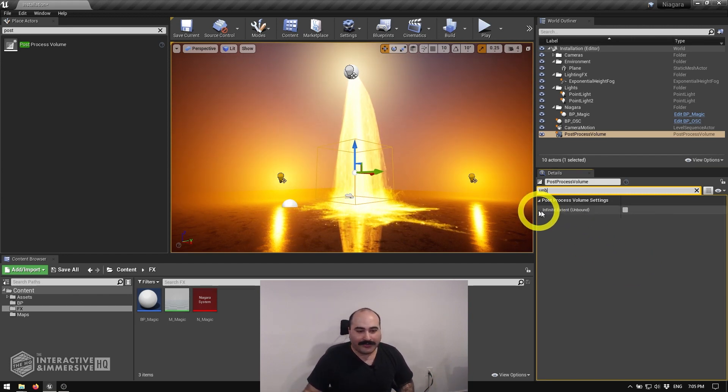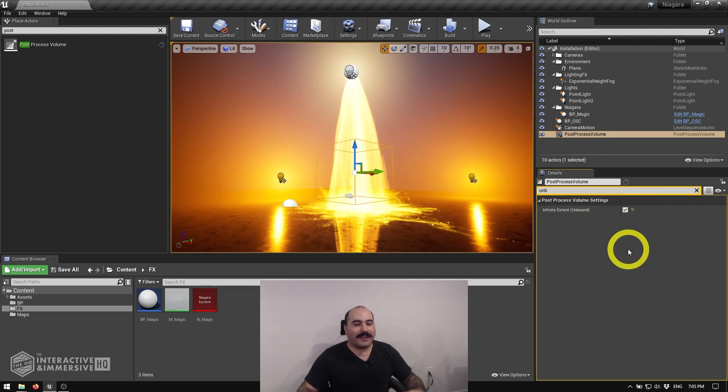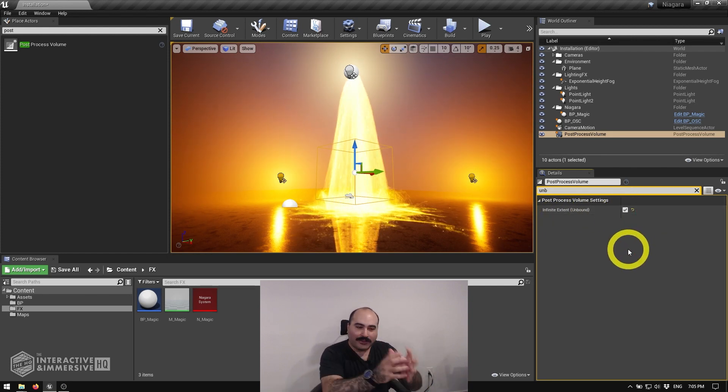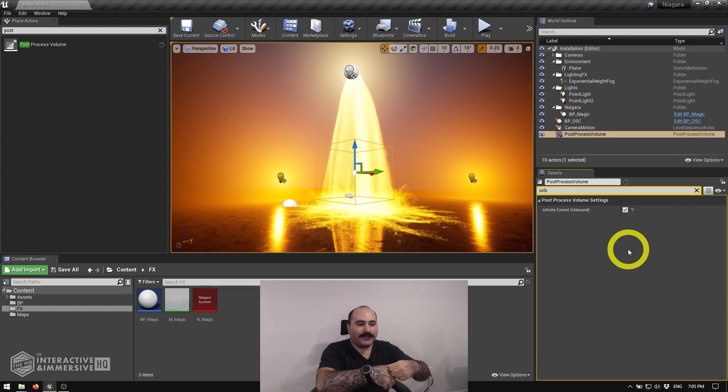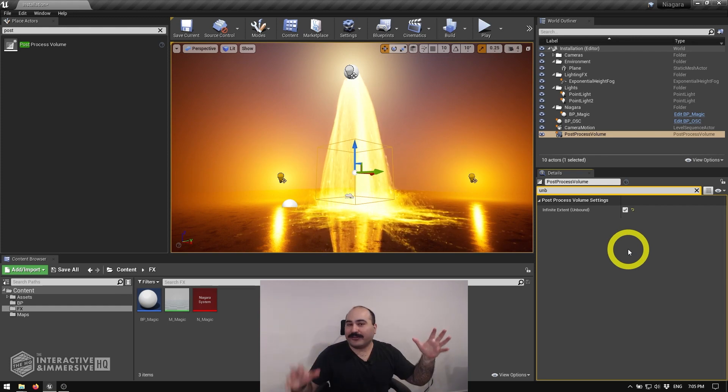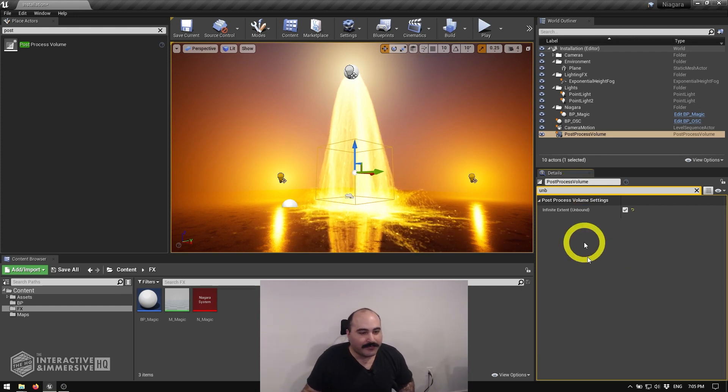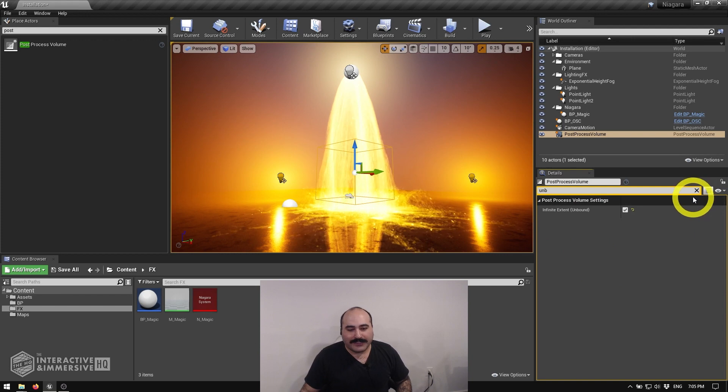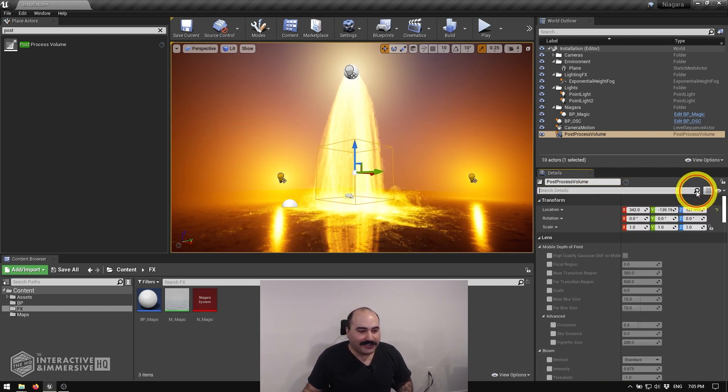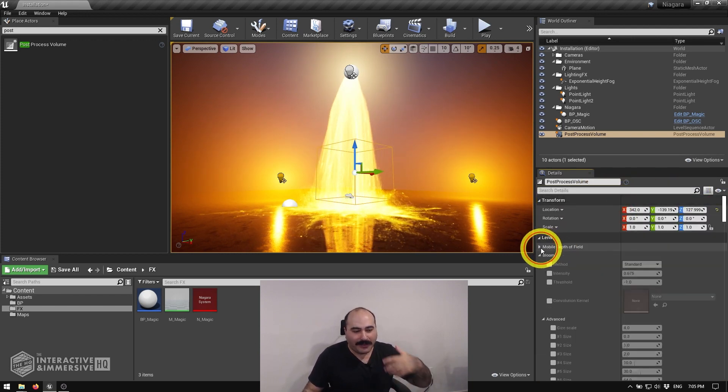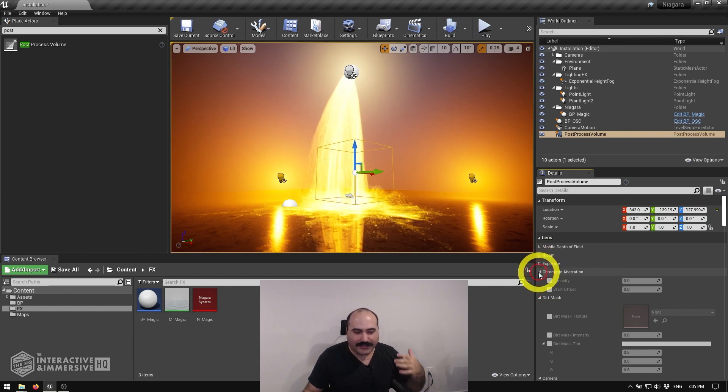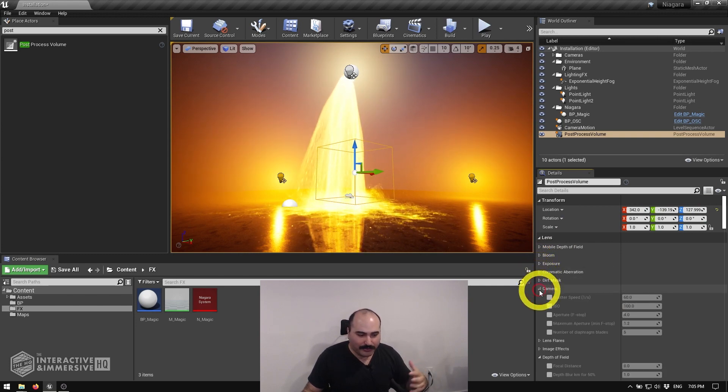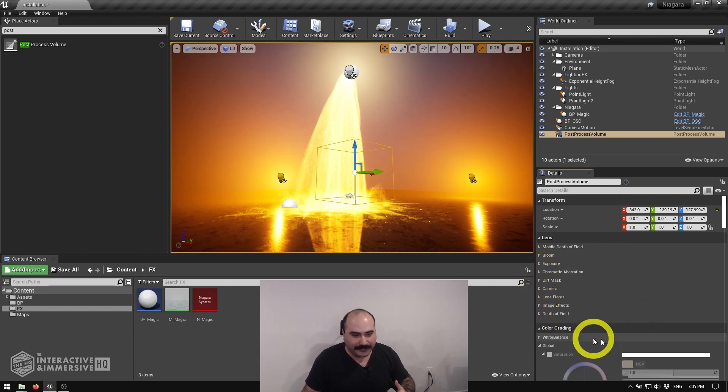So all we have to do is go ahead and turn this on, and that means all of the post-processing effects we're going to apply now will be unrestricted by that volume and are going to get applied to our camera here. So once I've gone ahead and done that, I can clear my search and we can start going from top to bottom through all of the different kinds of wonderful post-processing effects that we can get access to.